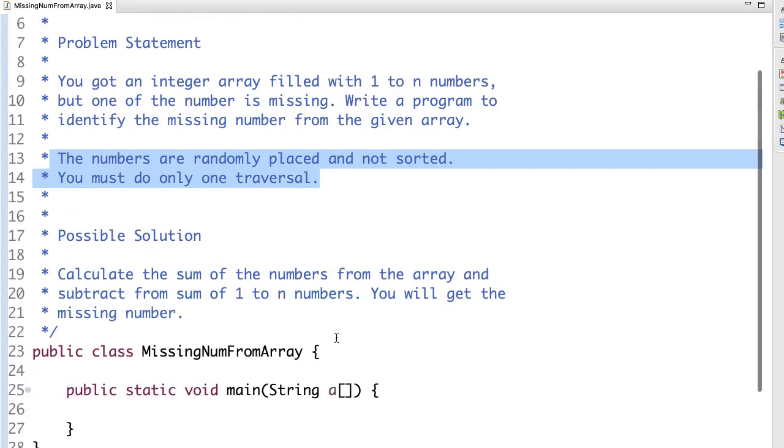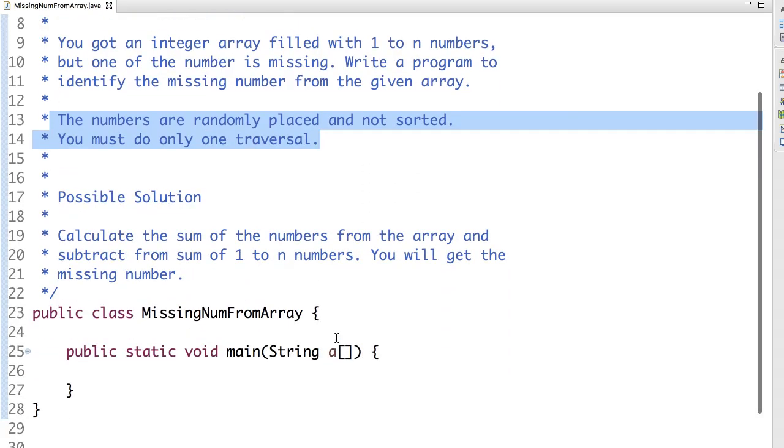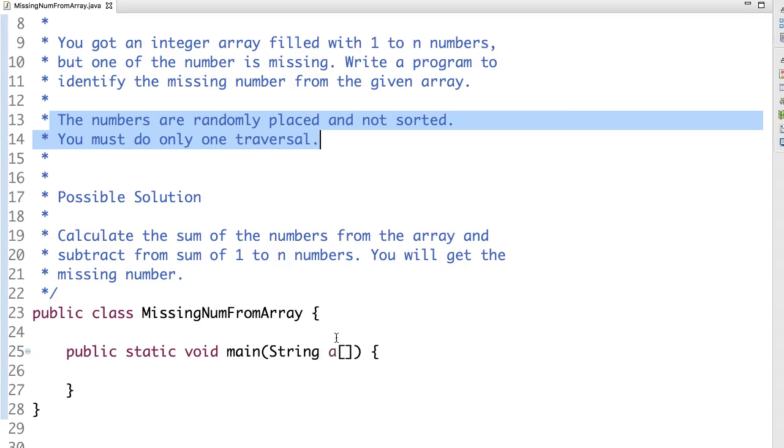So one of the possible solutions here is very simple. We already said that it's 1 to n, that means it's a sequence of numbers. All we need to do is sum the total numbers from the given input array and subtract it from sum of 1 to n numbers.